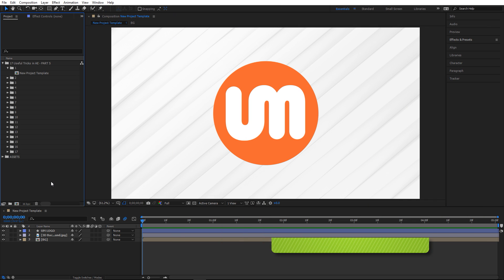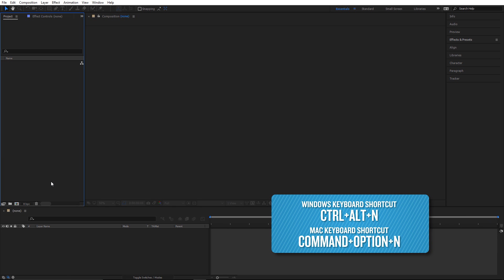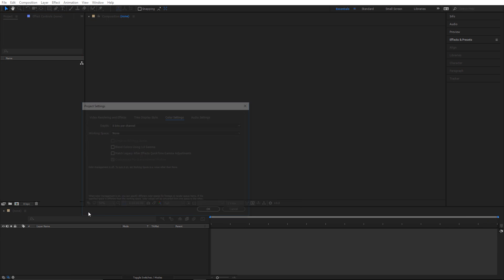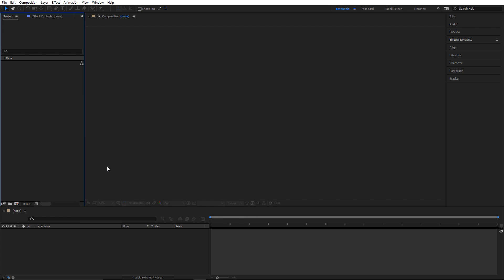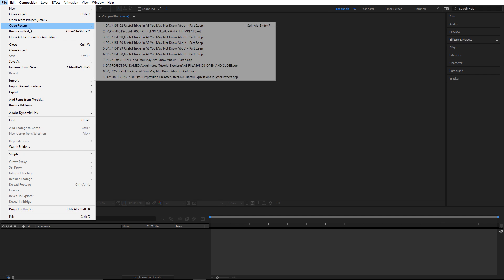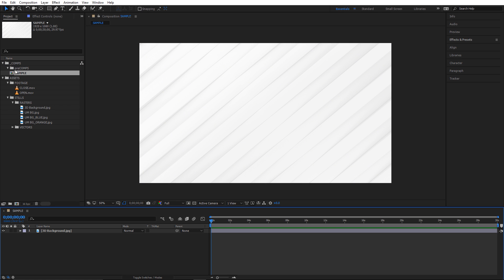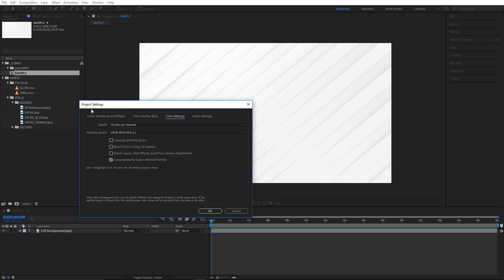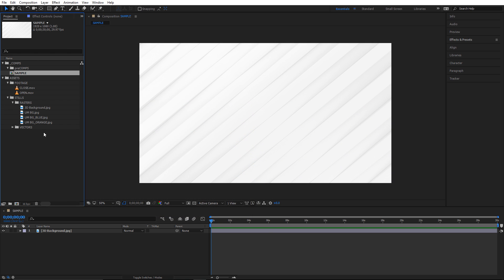Number one is new project template. For this example I'm going to open up a new project — Control+Alt+N will do that — and right away you can see by default this is what After Effects gives us, all these settings. It's pretty plain, but you can actually set up your own template project so each time you create a new project you can have your own structure. I already have something set up here with all the folders, subfolders, footage, and altered project settings.